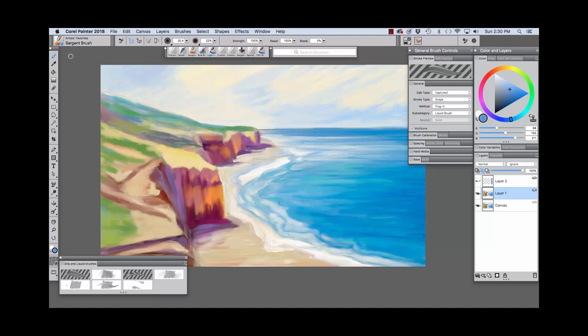I used the Sargent brush, Real Bristle Soft, and others to paint the study. These brushes paint with a luscious, wet, oily look and feel, and you can mix new color with existing color. Painter 2018 brings artists important new versatility with popular brushes like the Sargent Brush variant of artists' favorites that incorporate liquid and drip technology.